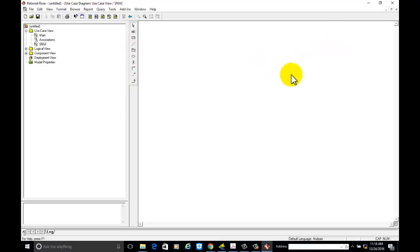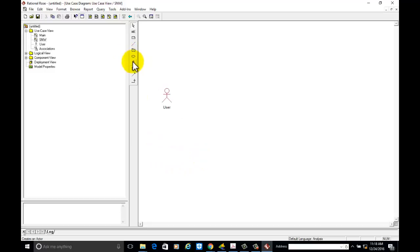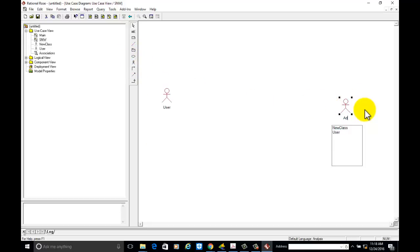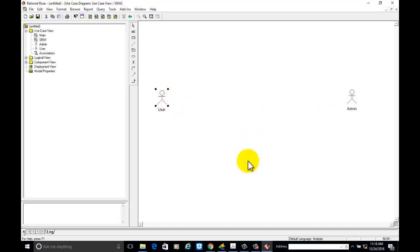Now we will start to develop the diagram. First we will make the actors. The first actor is user and the second actor is admin. These are the two actors for the social networking website.